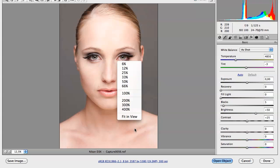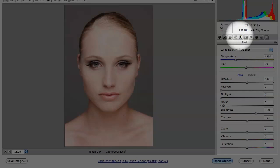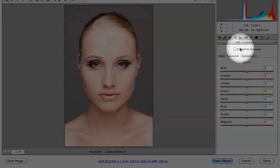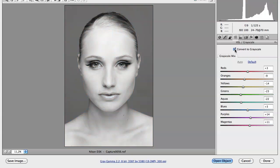The first thing I want to do to change this to a black and white image is go over to my HSL Grayscale sliders and select Convert to Grayscale. I'm going to tick this box here — Convert to Grayscale — and directly you can see my image has been changed to a black and white image. Now as you guys can see it looks very flat and I just want to give it a bit more of a push and do some small changes around it.